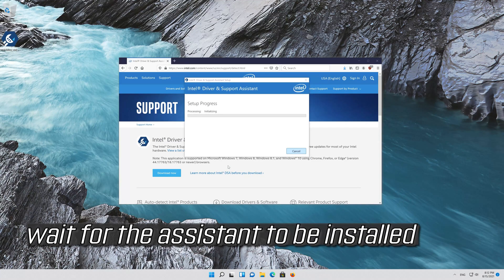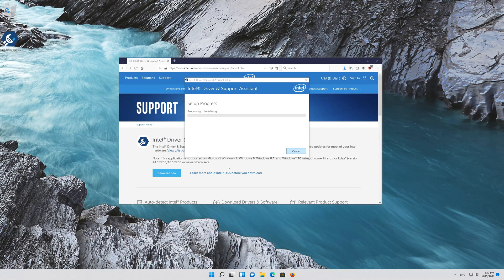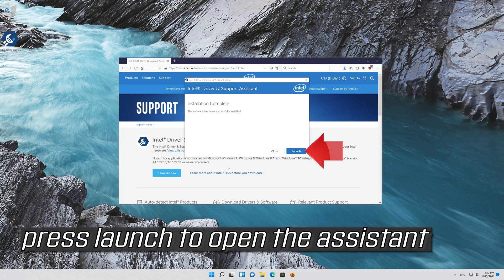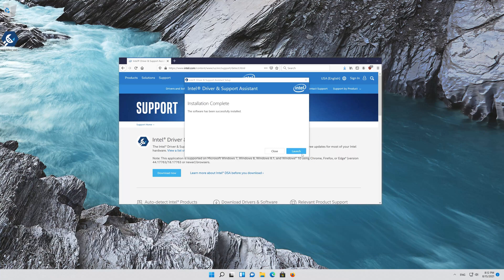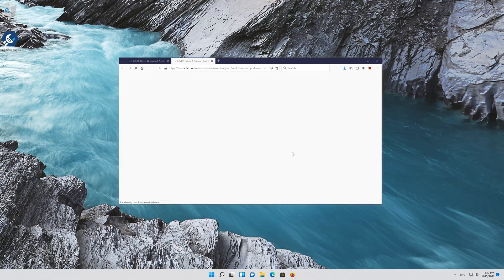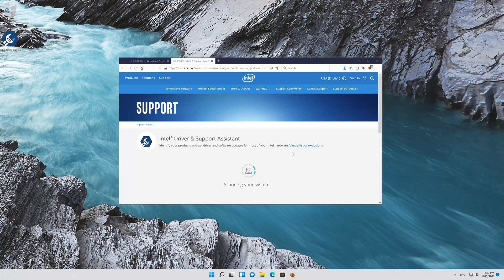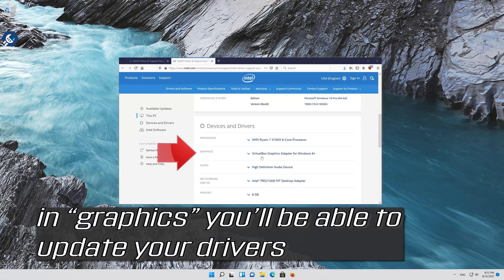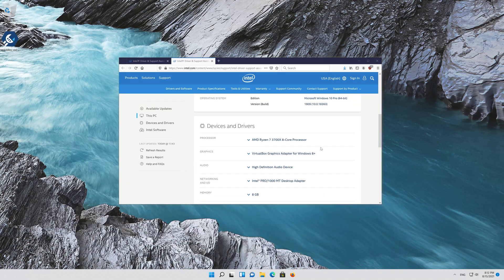Wait for the assistant to be installed. Press LAUNCH to open the assistant, and then you'll be able to update your drivers.